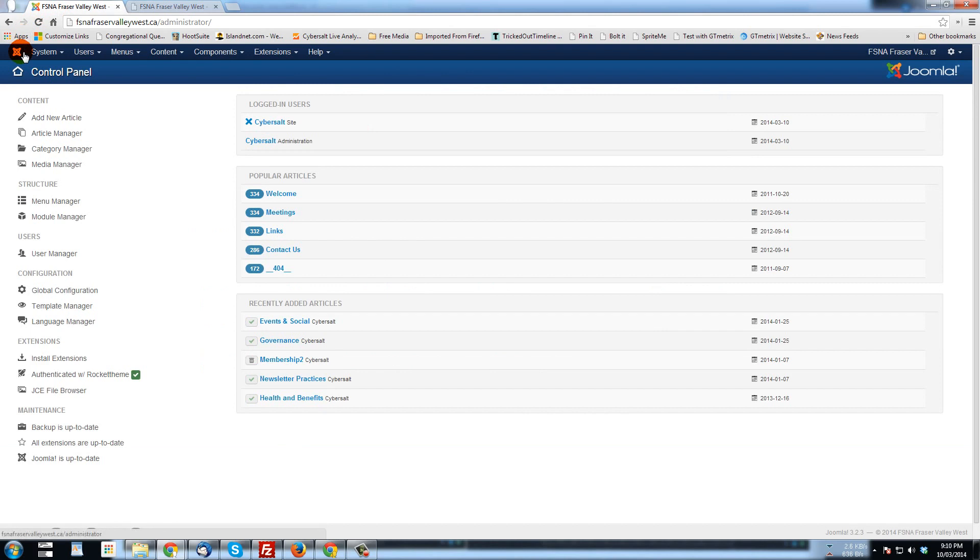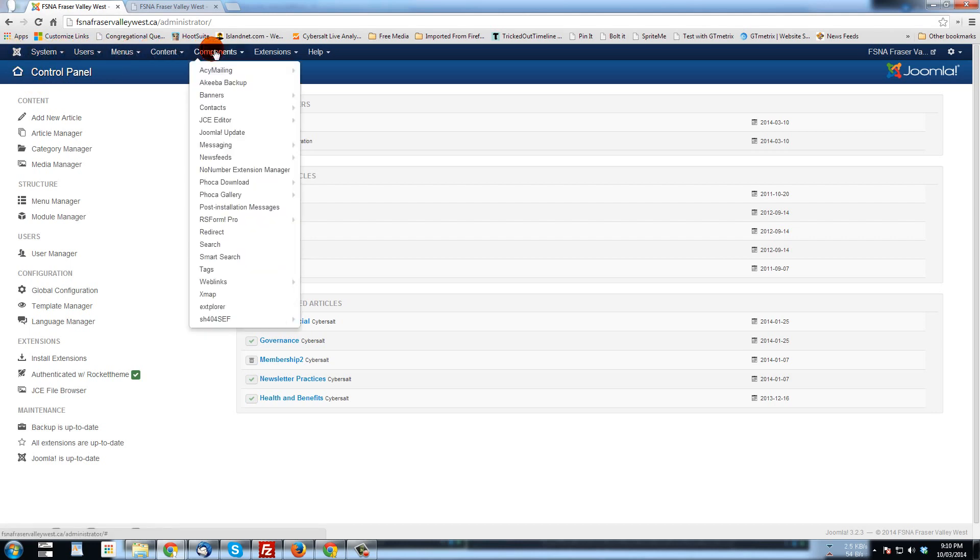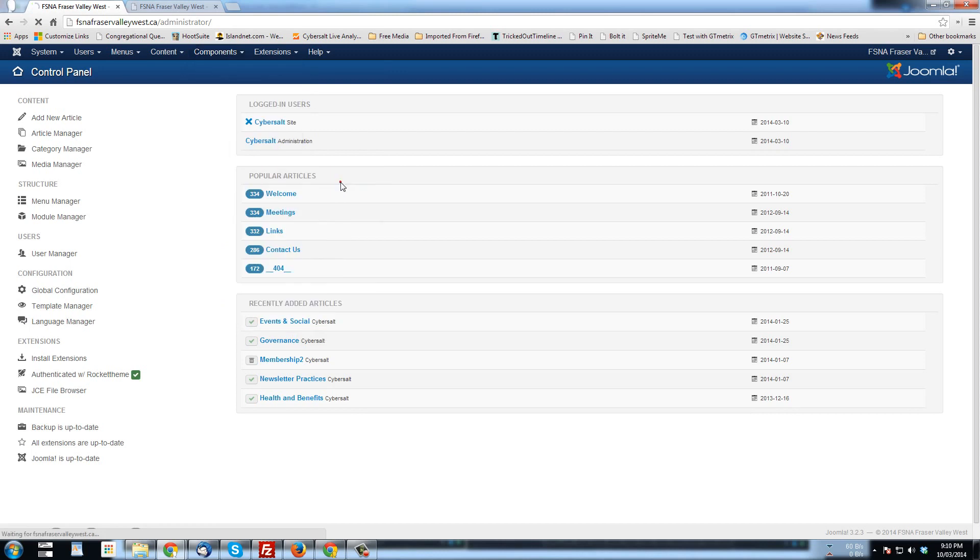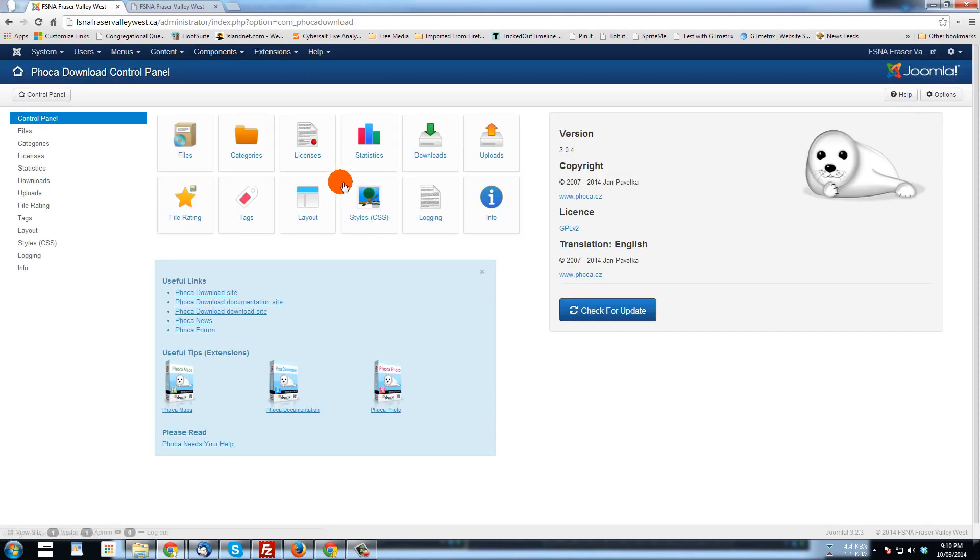I'm in the back end of that site. And we're going to go to, I've already logged in, we're going to go to Components and to FOCA Download. Let's just go to Control Panel. Now, if you are setting up FOCA Download or it's already set up on your site, but you need some new categories, some new areas to sort the files that you want to offer for download...